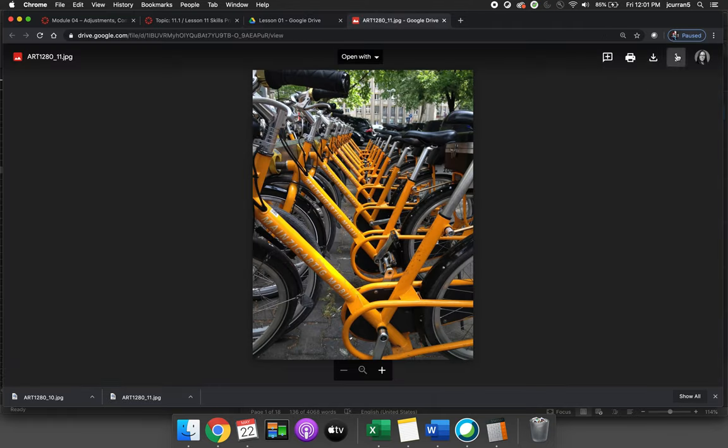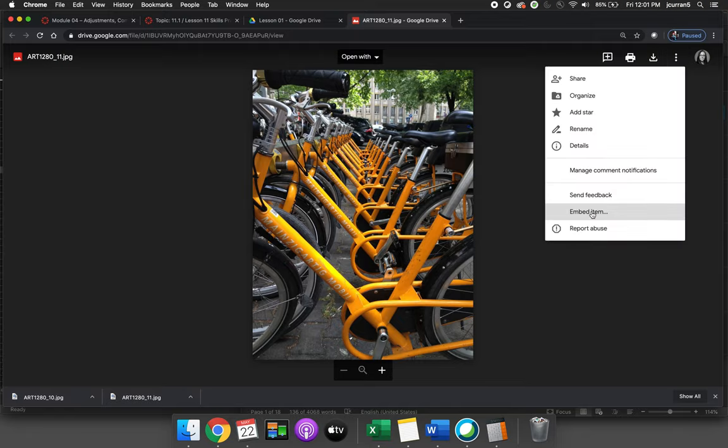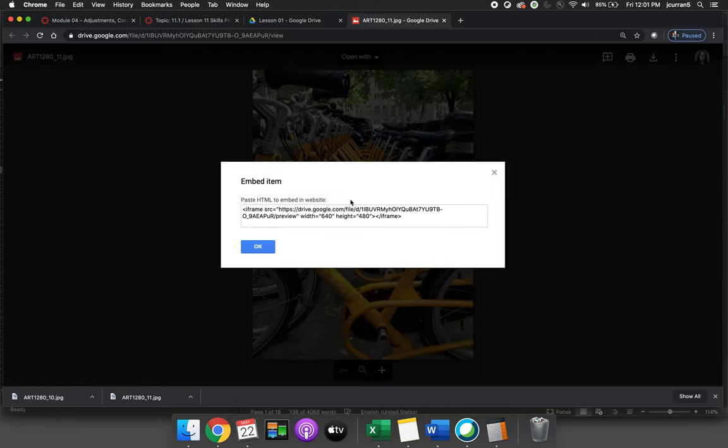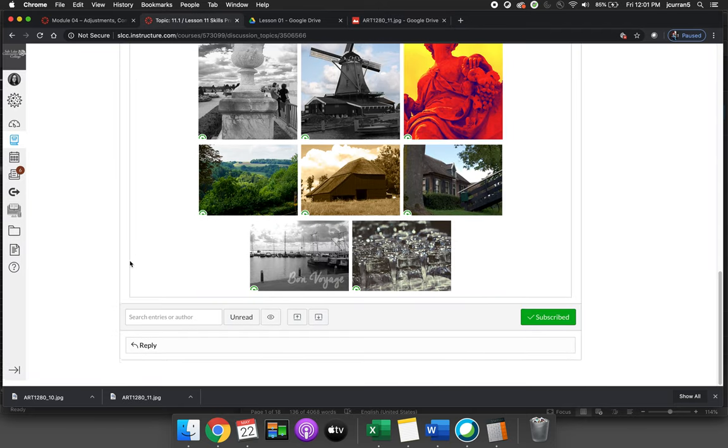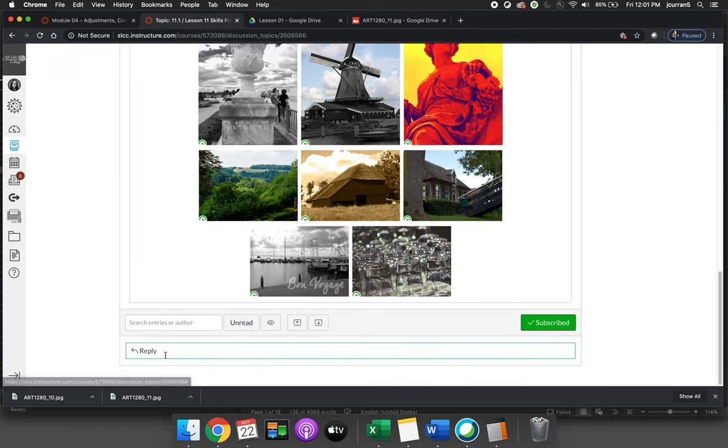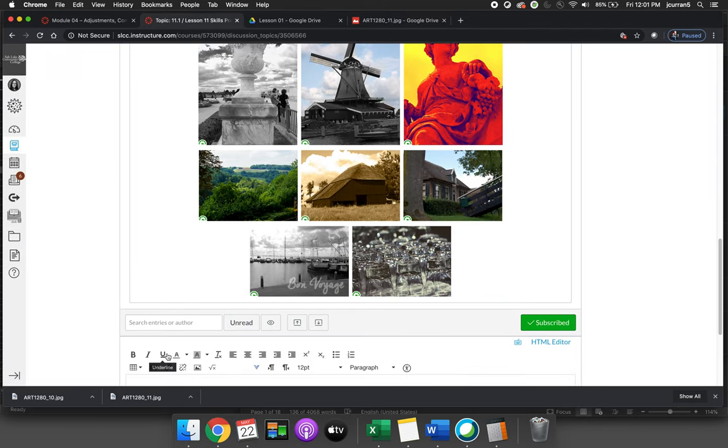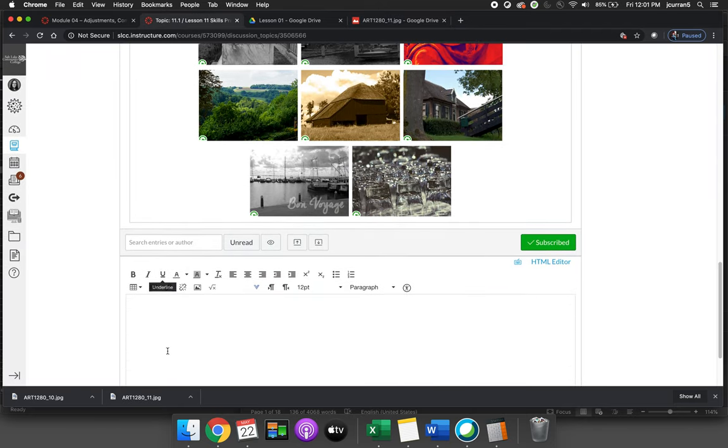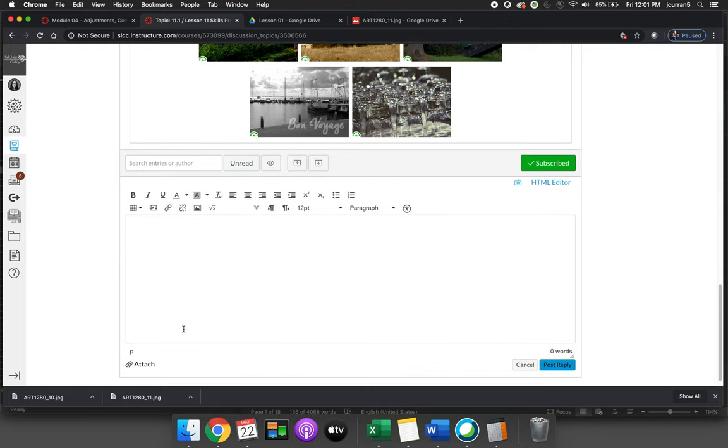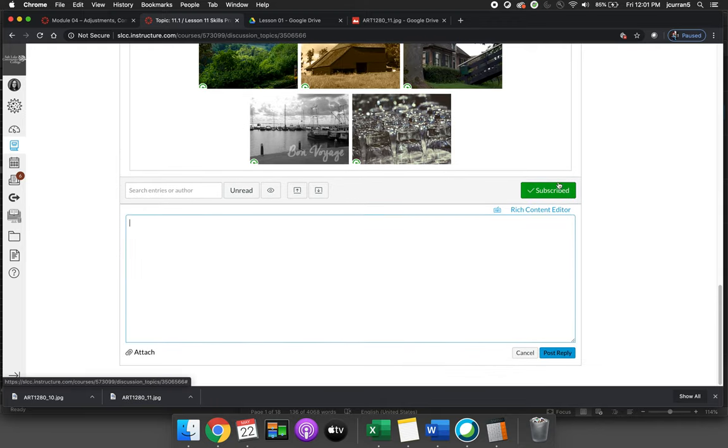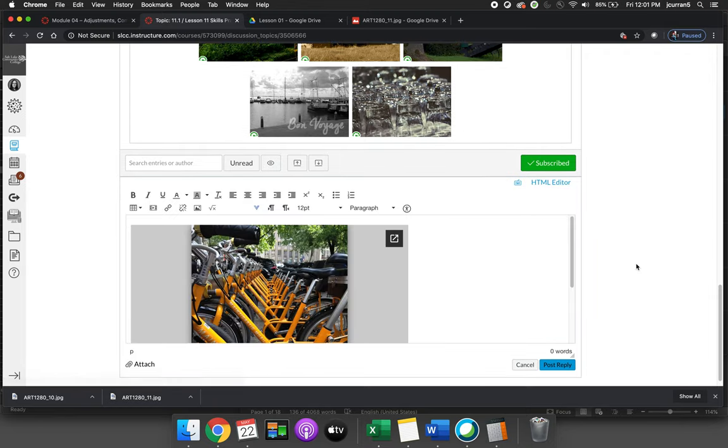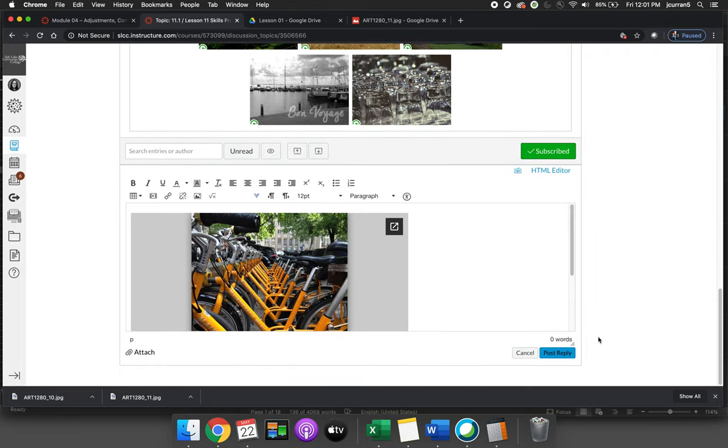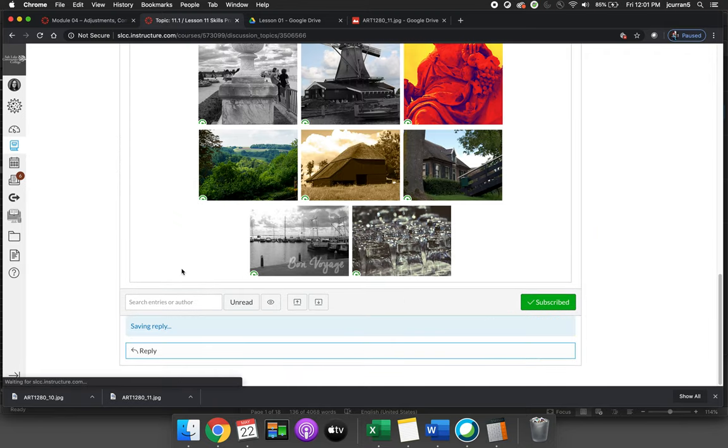Hit the three dots again and hit embed item and then we'll copy the HTML code. When we go to make a post we'll hit reply right under the initial post. Instead of using the embed icon we'll hit HTML editor, paste the HTML code, go back to rich content editor and hit post reply.